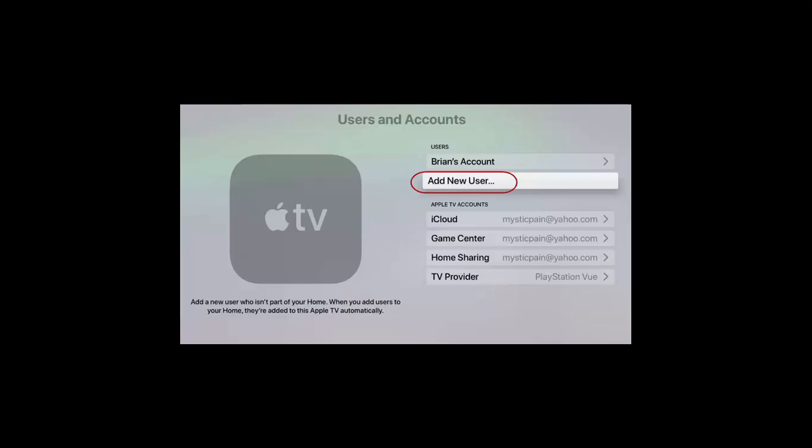Hi everybody, welcome back. In this video I'll be showing you the procedure to switch profile in Apple TV.